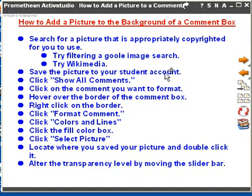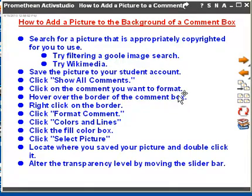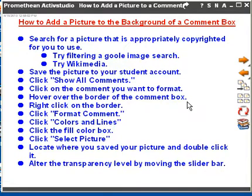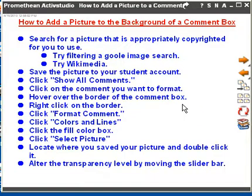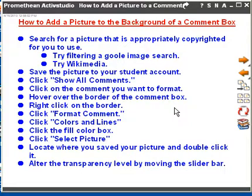Then you're going to save the picture to your student account. From your Excel map, you're going to click 'Show All Comments,' then click on the comment you want to format. Once that comment box is showing, you can hover over the border and right-click on it. You'll notice the cursor turns to a compass rose — arrows pointing in all four directions. Right-clicking will pull up a menu of options, a dialog box, and you're going to click on the Format Comment option.